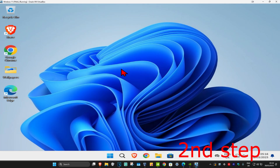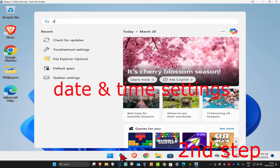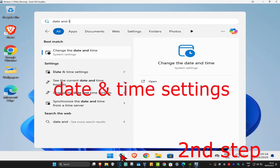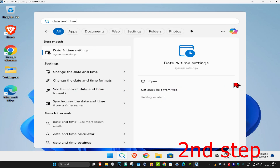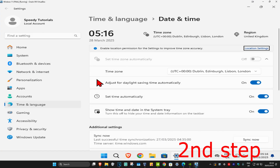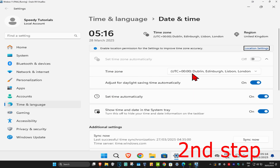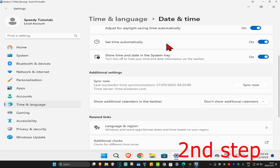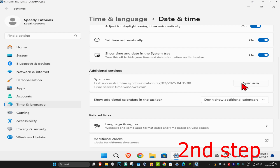For the second step, head to search again and type in 'date and time settings' and click on it. Once you run this, make sure that your time zone is correct and make sure that 'set time automatically' is turned on. Then scroll down and click on 'Sync now'.